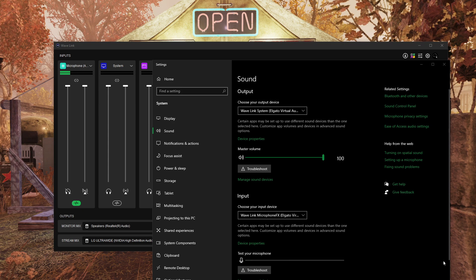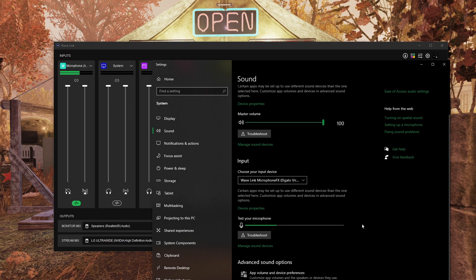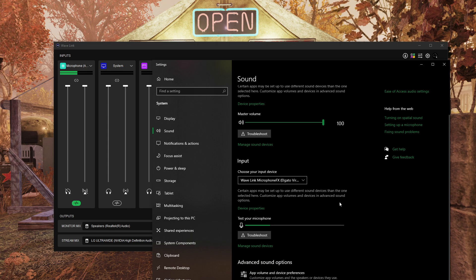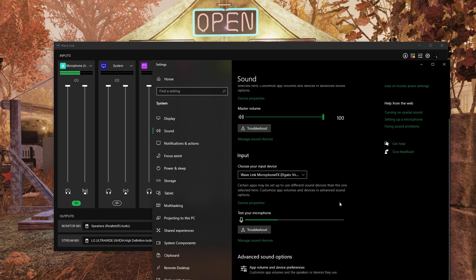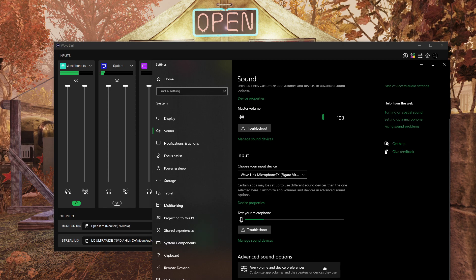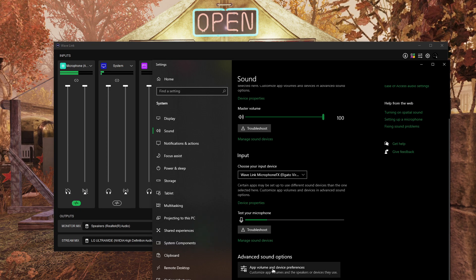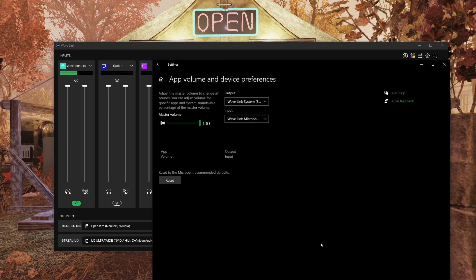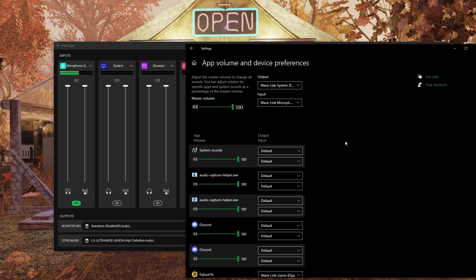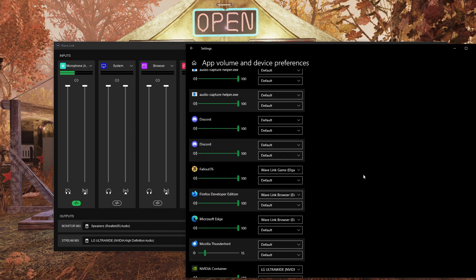I figured out that if you go to your sound settings right here — open Windows, go to your sound settings. It looks pretty much the same in Windows 11, but you go here and you click on App Volume and Device Preferences, and then you see your huge list of programs that are open.